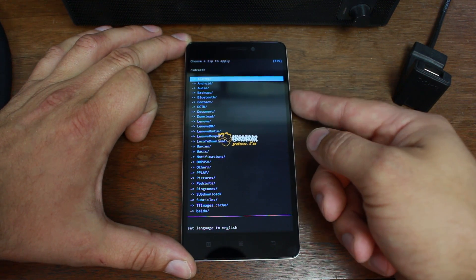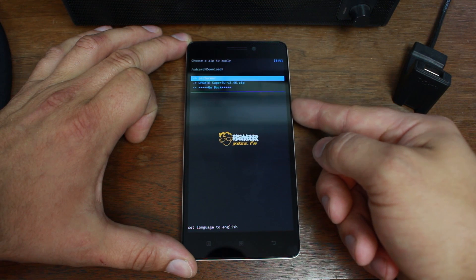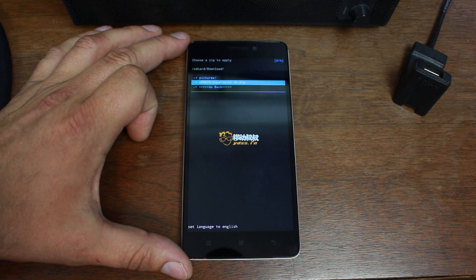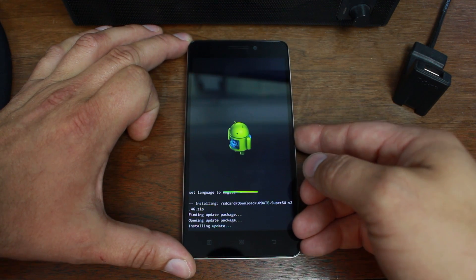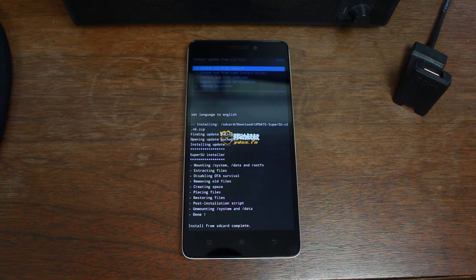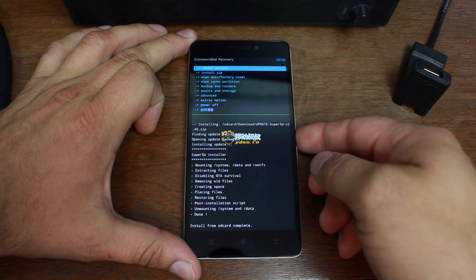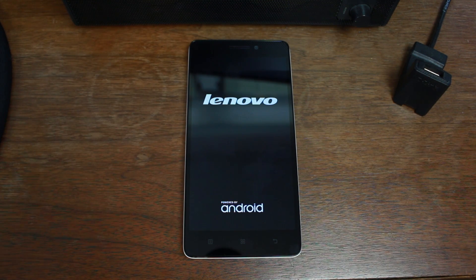To get root access, scroll down to Install Zip and hit Power to select it. Choose Zip from SD Card, scroll to the Downloads folder, and there is the SuperSU update file — the file I had you download. Make sure you put it on your internal storage or SD card so you can flash it. Select it with Power, scroll down to Yes to confirm the install, and it's going to install and give us root access. Then scroll to Go Back, scroll to Reboot Options, select Reboot System Now, and that's it — once this boots up you will have root access on your Lenovo K3 Note.